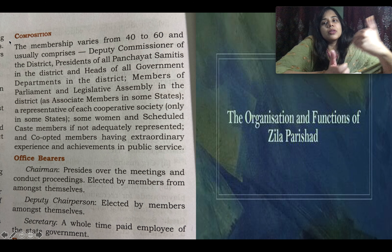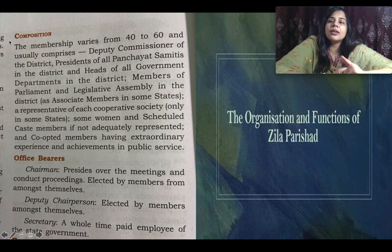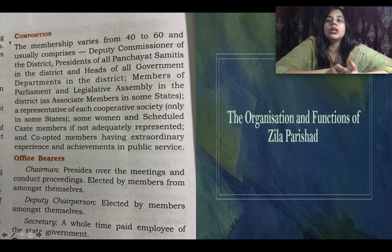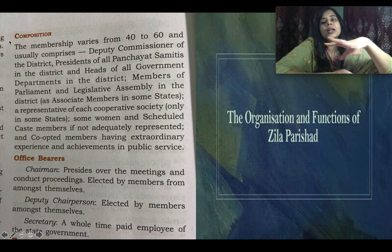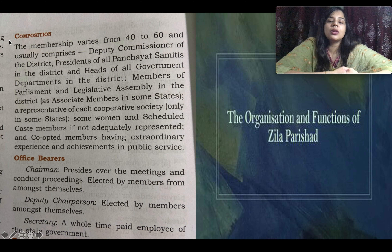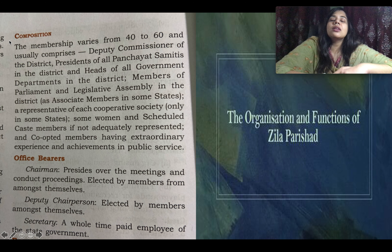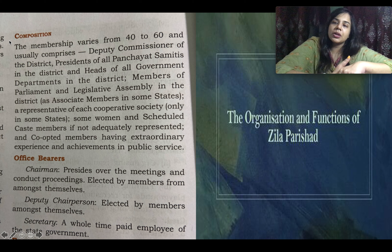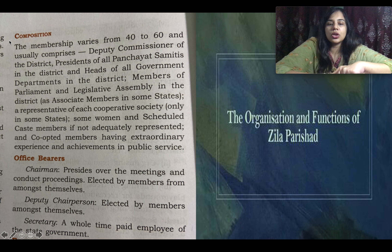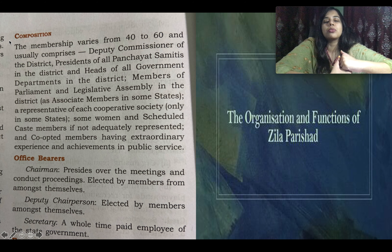The office bearers are the same as in the Panchayat Samiti. There is a Chairperson who presides over and conducts all meetings — elected from among the members themselves. The Chairman is assisted by a Deputy Chairperson who presides over meetings in the Chairman's absence, also elected by the members. Just like choosing a captain and vice-captain, the members choose their Chairman and Deputy Chairperson.